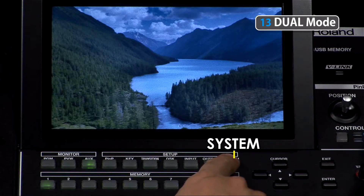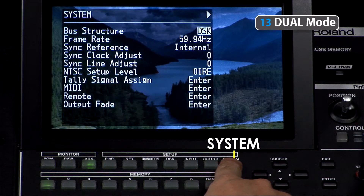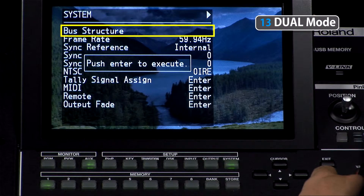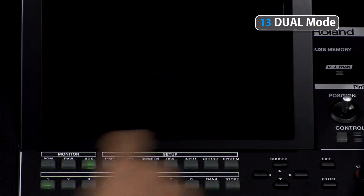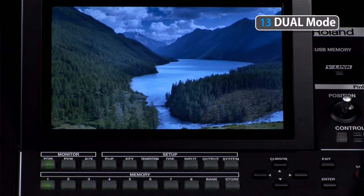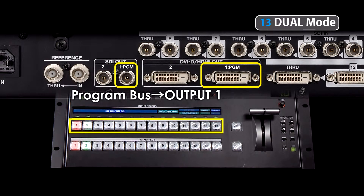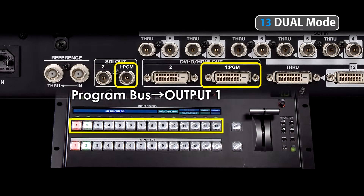First, set the mixer to dual mode in the system menu. The selected channel on the program bus is output from the number one output connector associated with HD, SDSDI, and the DVI-D output connectors.